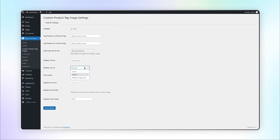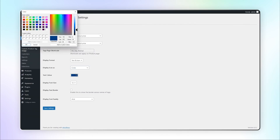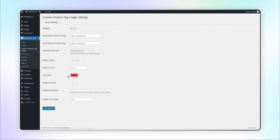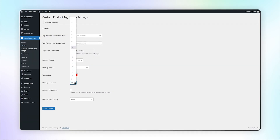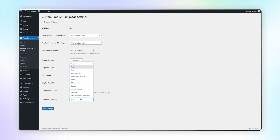Select the display icon as a circle. Select the text color and font size.